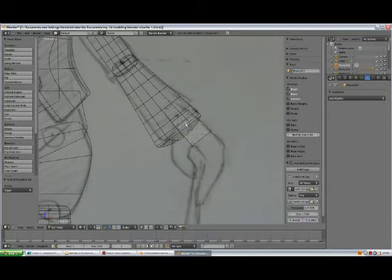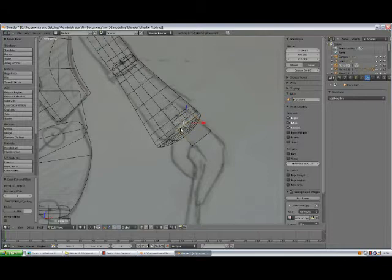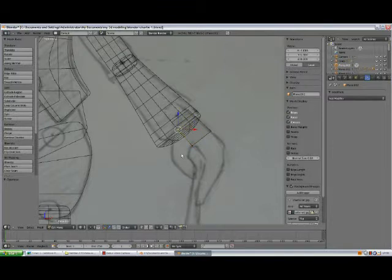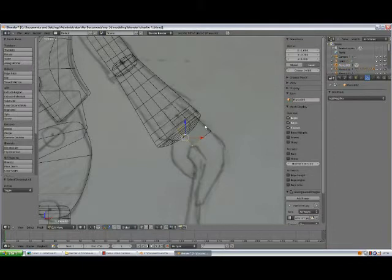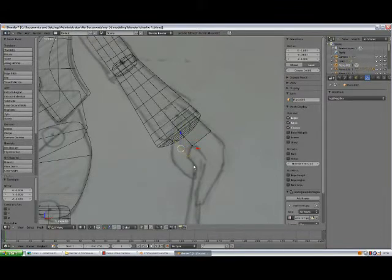Maybe A, Ctrl-R, add a loop cut here. That's what we'll need later. Hold down Ctrl and extrude — I'm sorry, I messed it up. Ctrl-Z, I need to deselect. I forgot to press E to extrude. E to extrude, hold down Ctrl. Grab, R to rotate, and that's the scale.